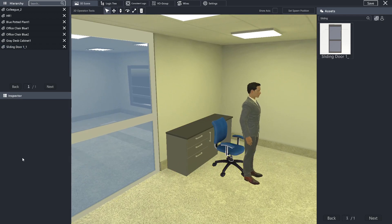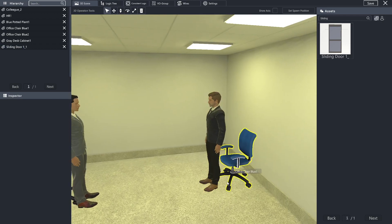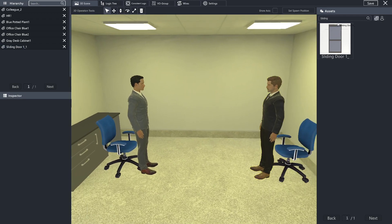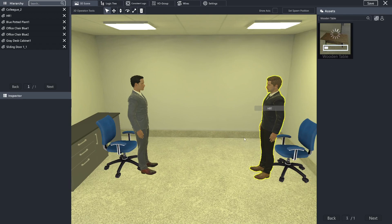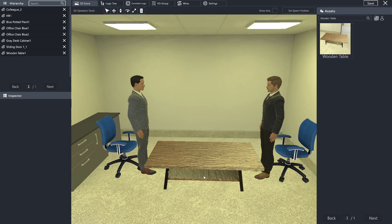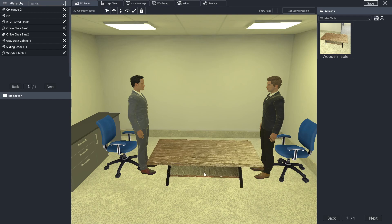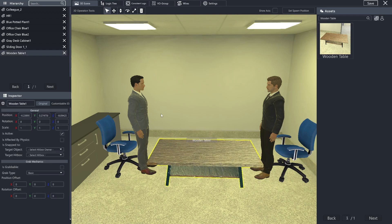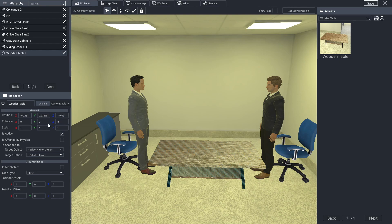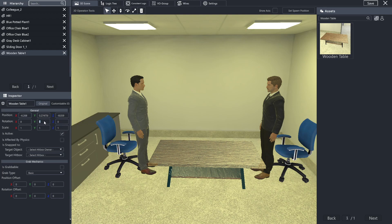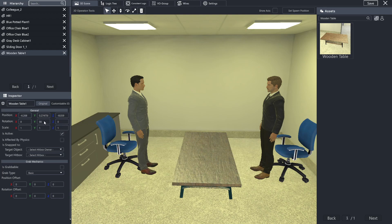All right. The last thing I'm going to add is a wooden table between these two. And I'm going to put that right there. And if we wanted to, we can rotate it 90 degrees, so it sits in between them like that.